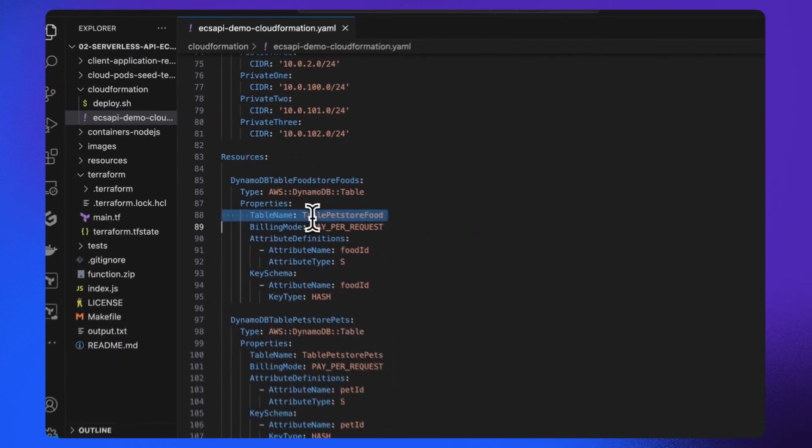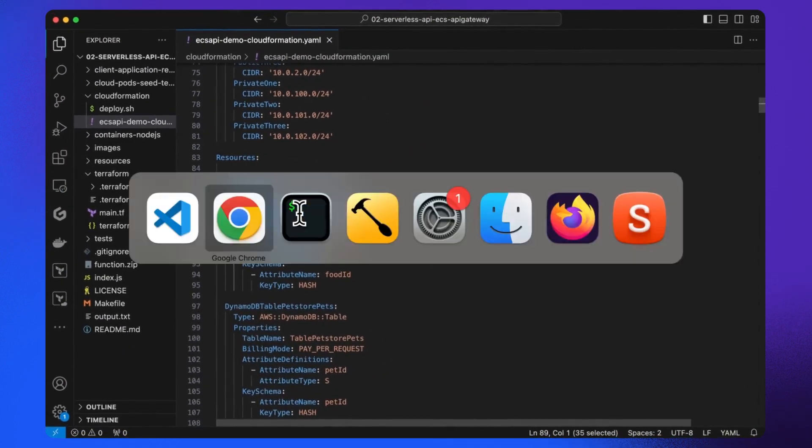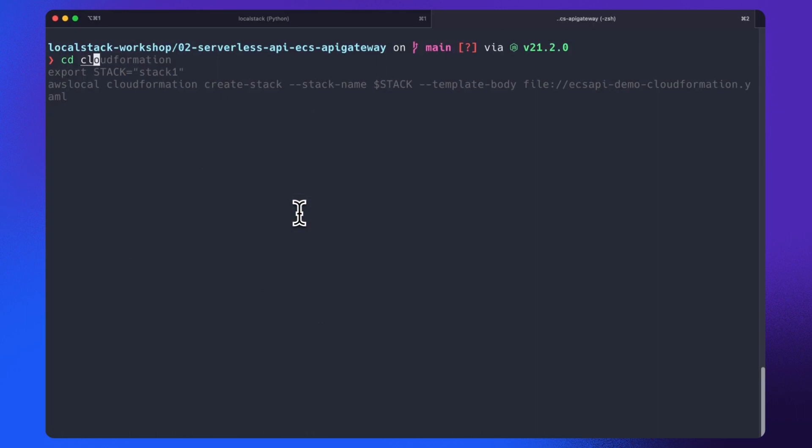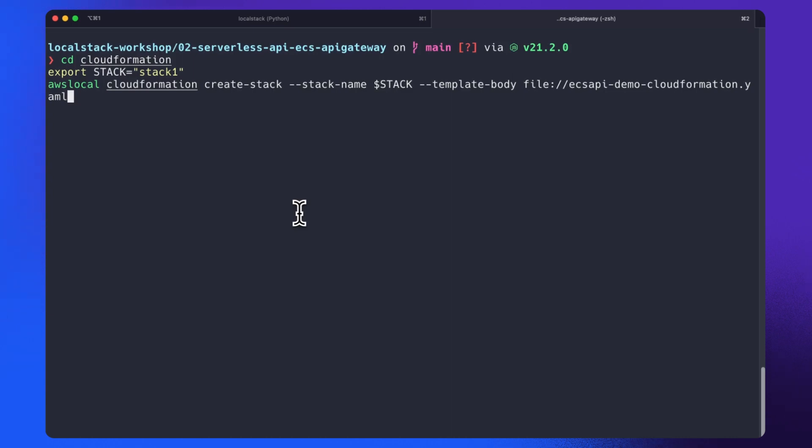Now let's run the script. To create the infrastructure using CloudFormation, we will first go inside the CloudFormation folder. Then we will assign a value to the variable stack and finally create the CloudFormation stack.